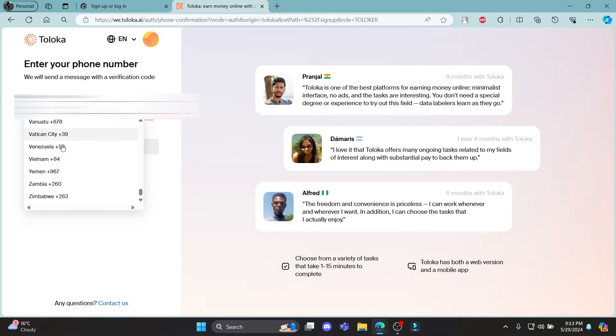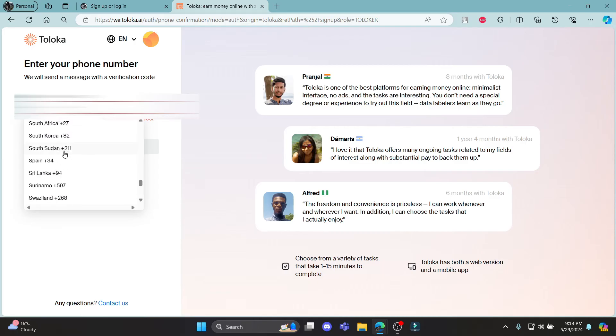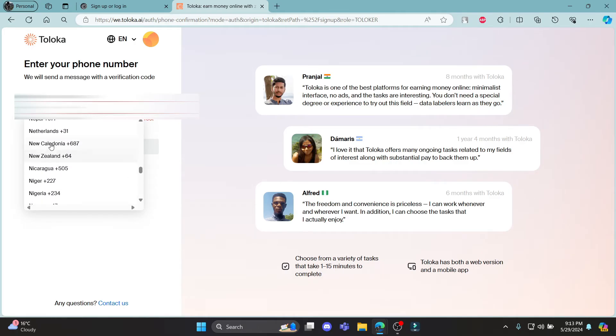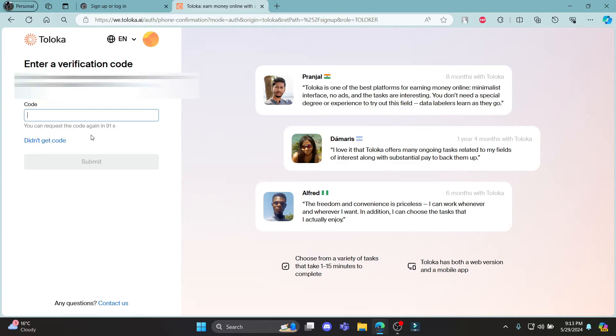Go ahead and enter your phone number and you must also notice the area code. Select the area code as well and click send a code. A code will come on your phone.